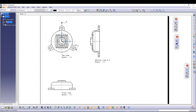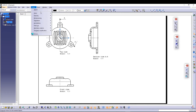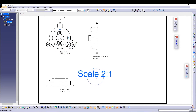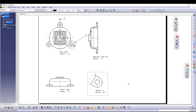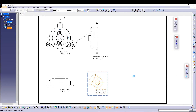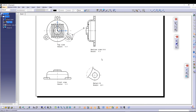Next, we'll add a detail view for a specific area. Go to Insert > View > Detail. Draw a circle around the area of interest — come to the center of the feature and draw a circle of appropriate size. Place the detail view on the sheet and you'll get a zoomed-in view of exactly that portion of the part. Right-click, go to Properties, switch off the frame, and the detail view is ready.